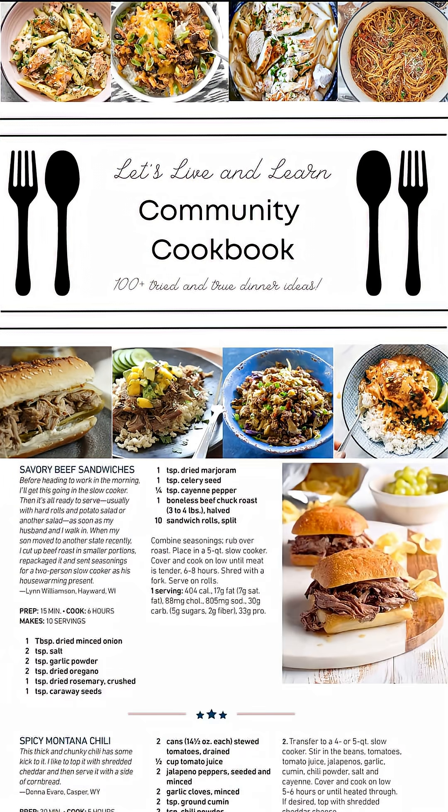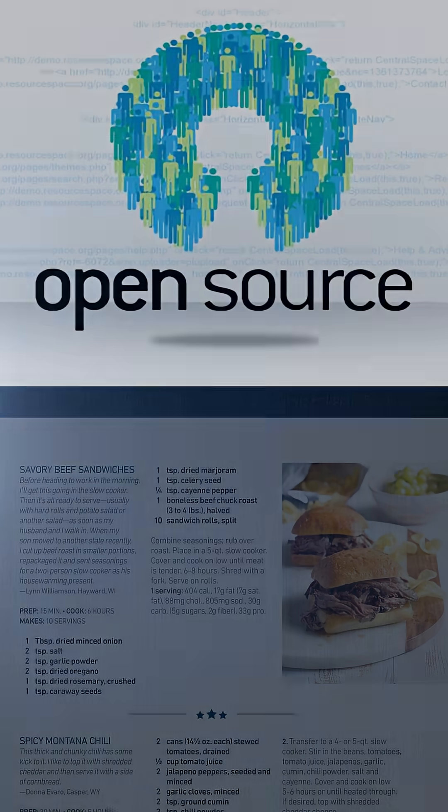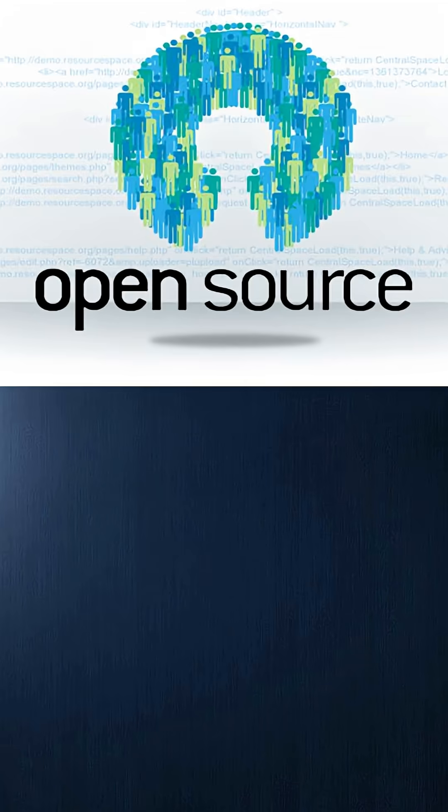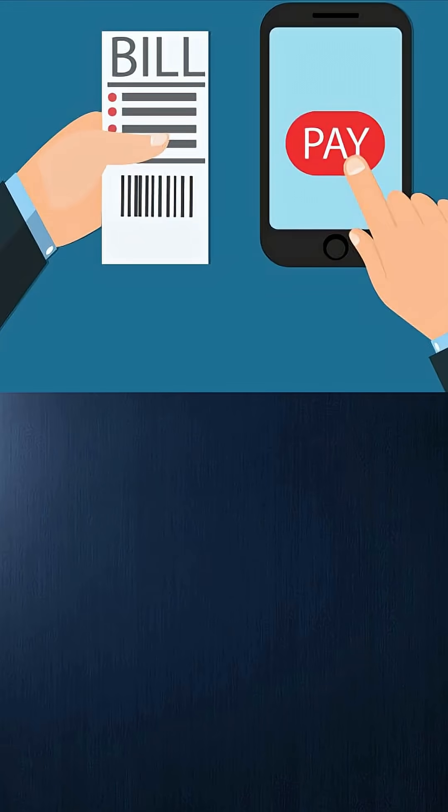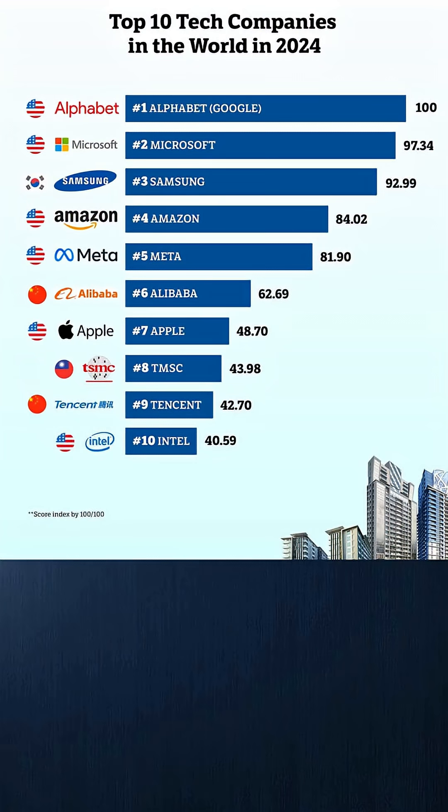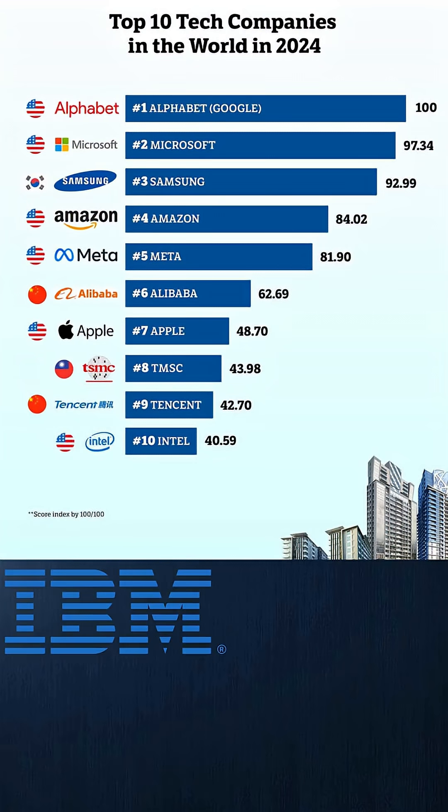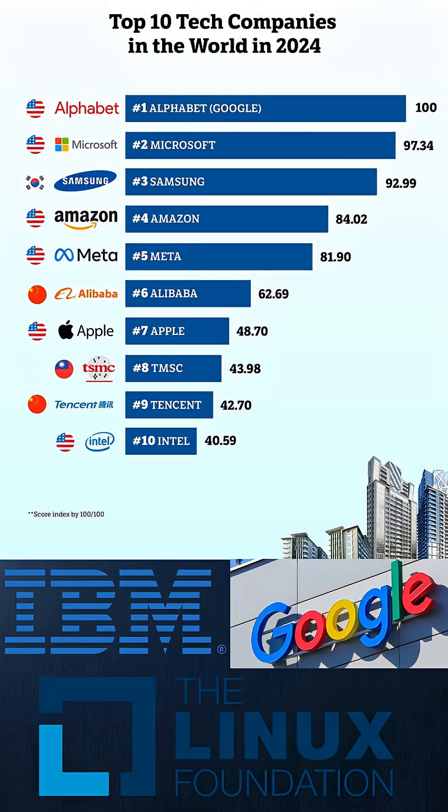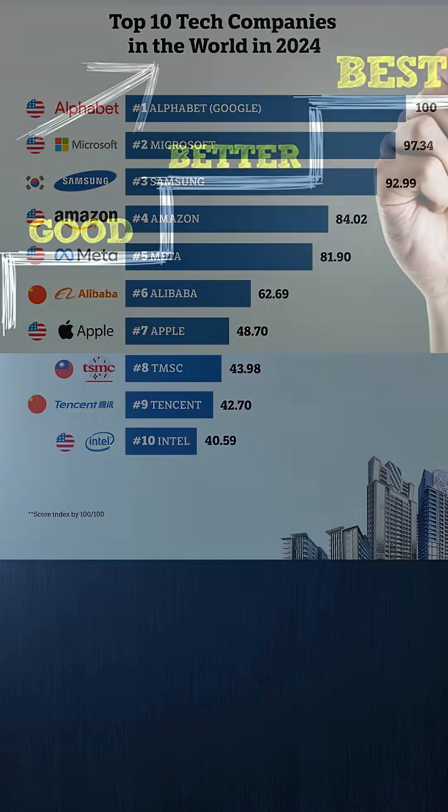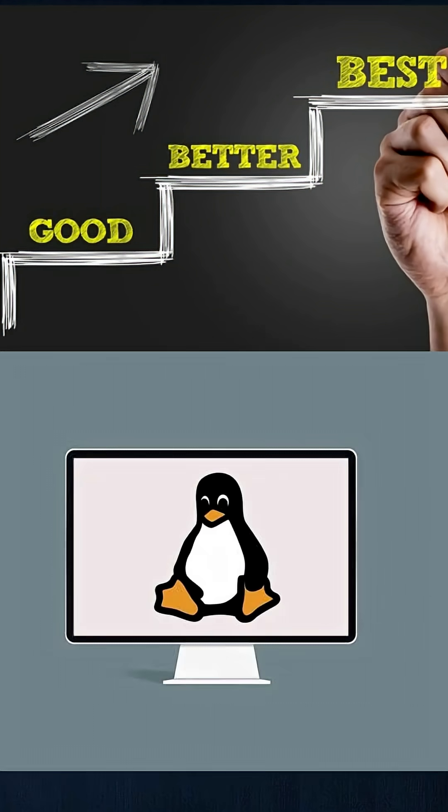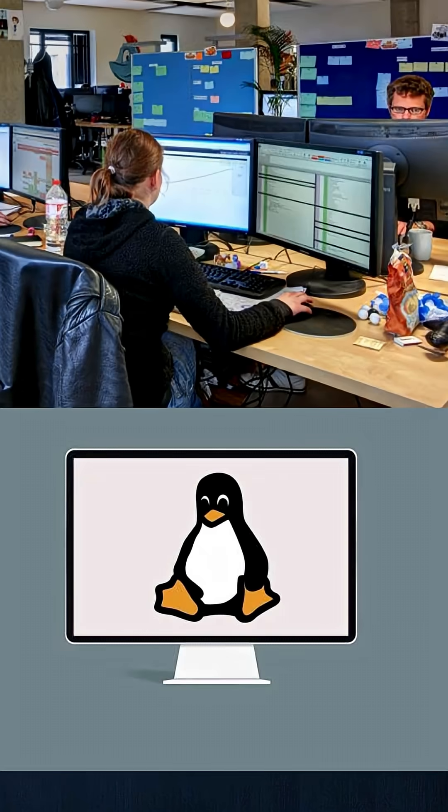But who pays the bills? It turns out when tech giants like IBM and Google need amazing software, they would rather improve Linux than build their own. They pay developers to work on it because it's cheaper than starting from scratch.